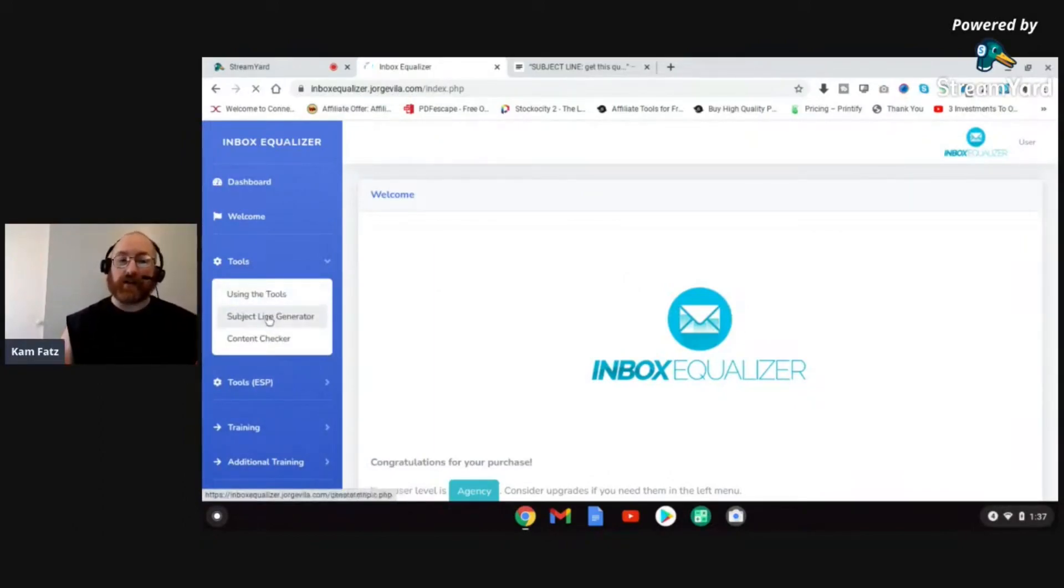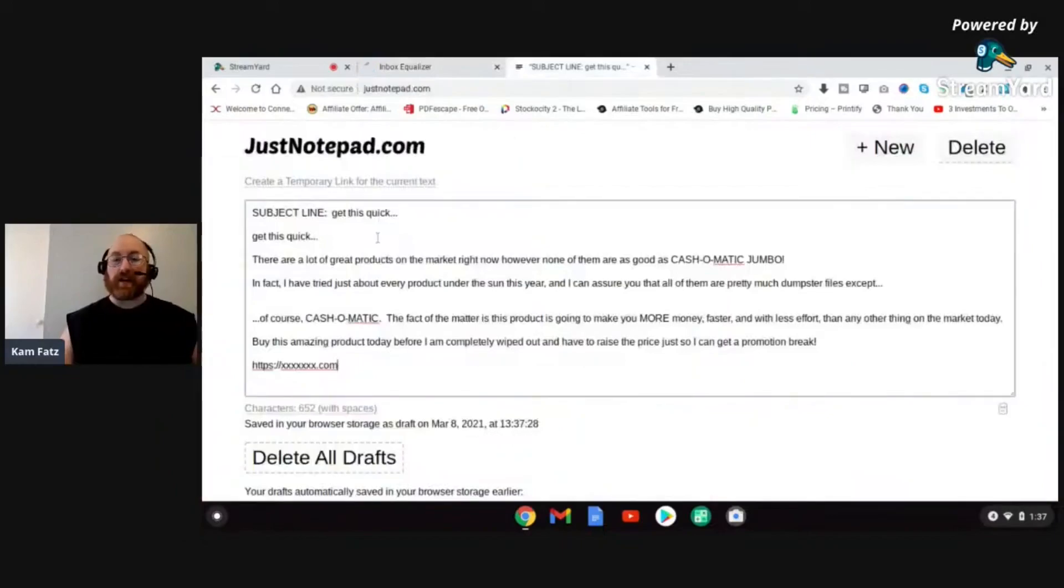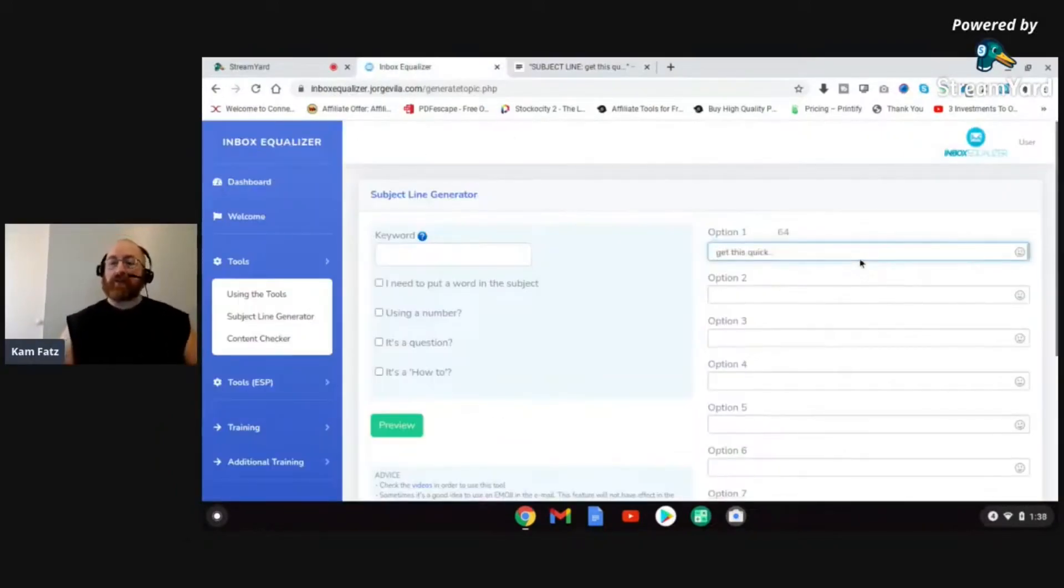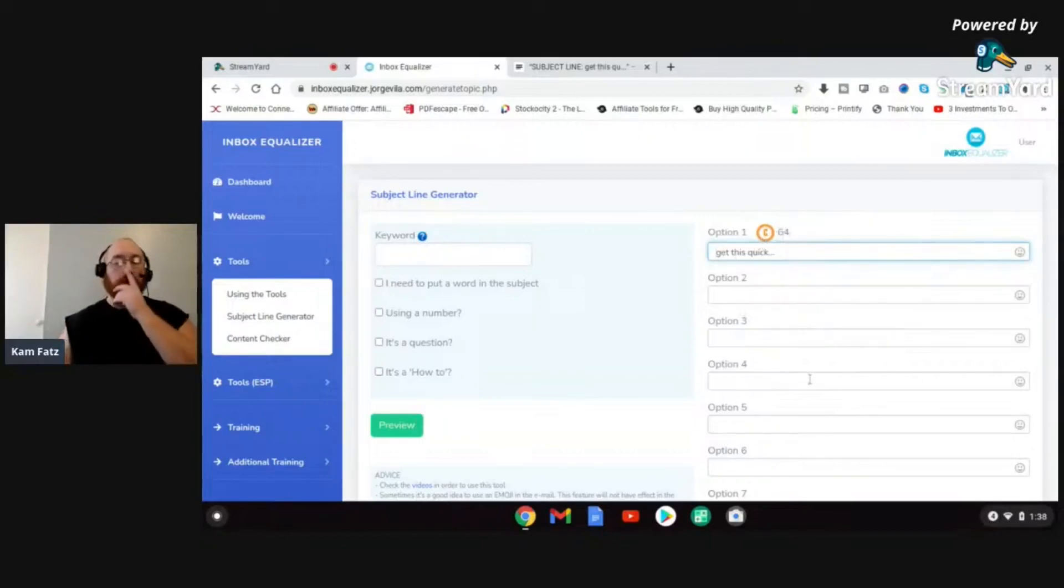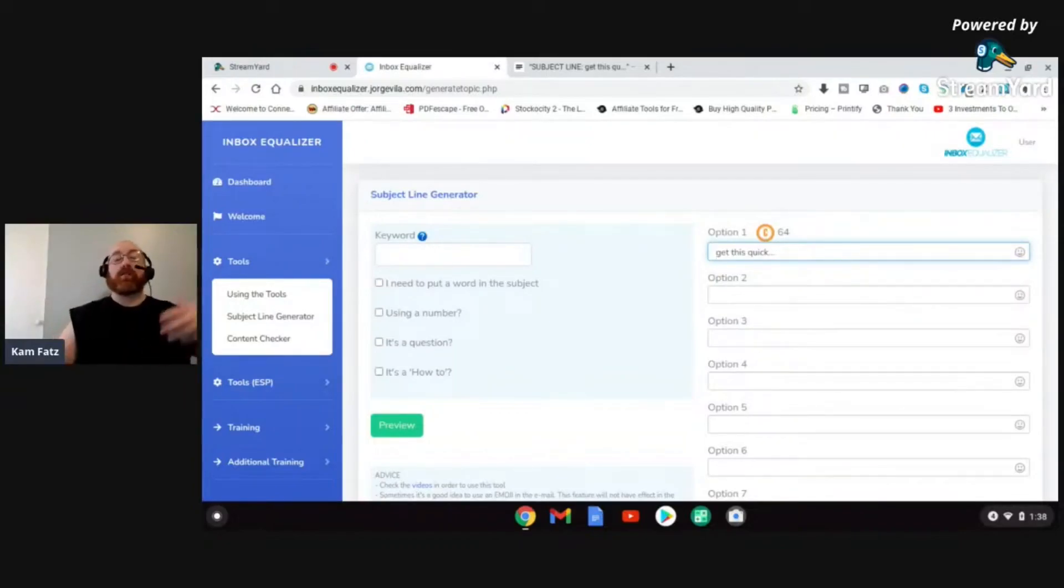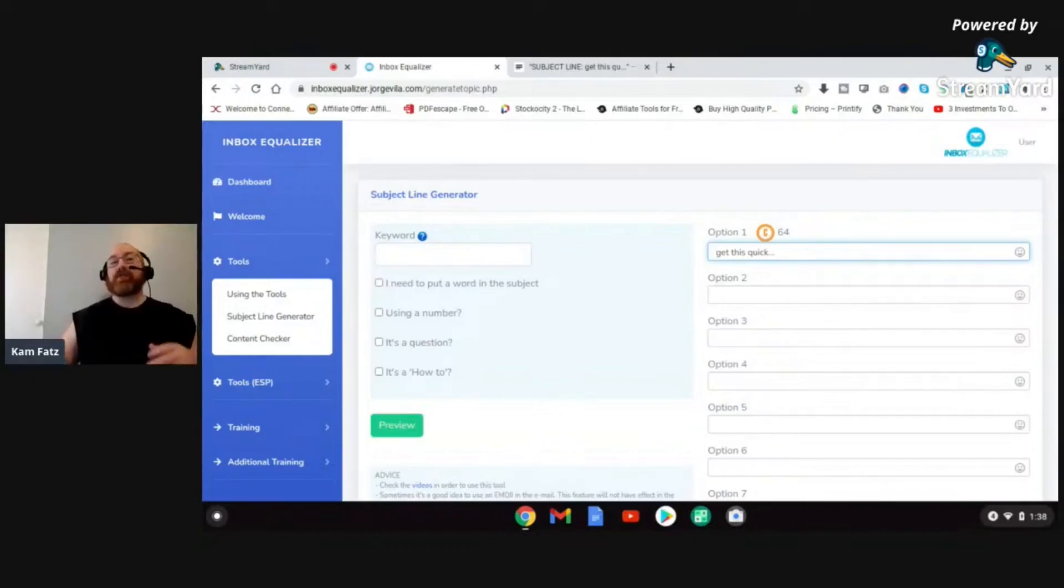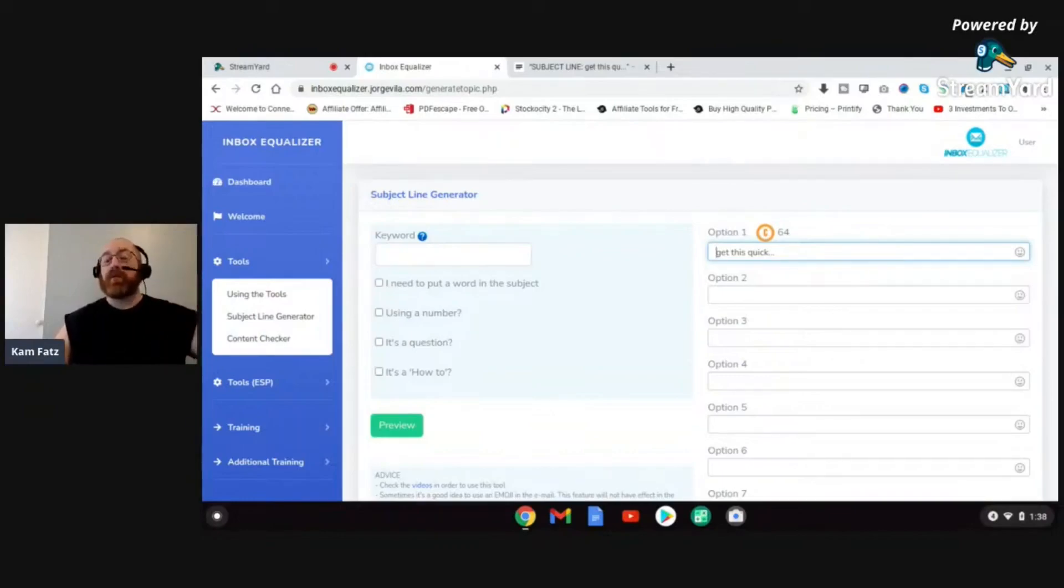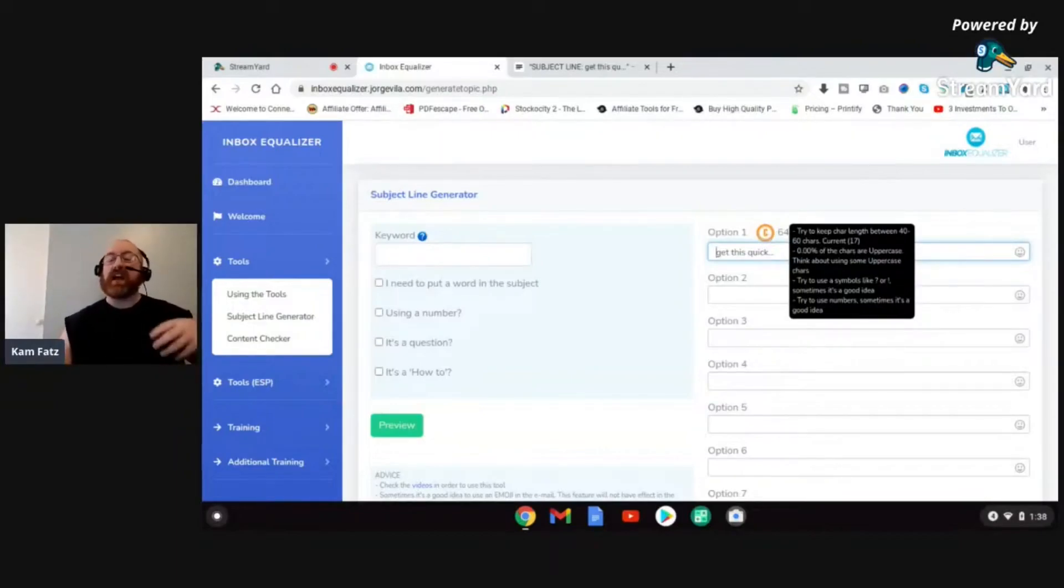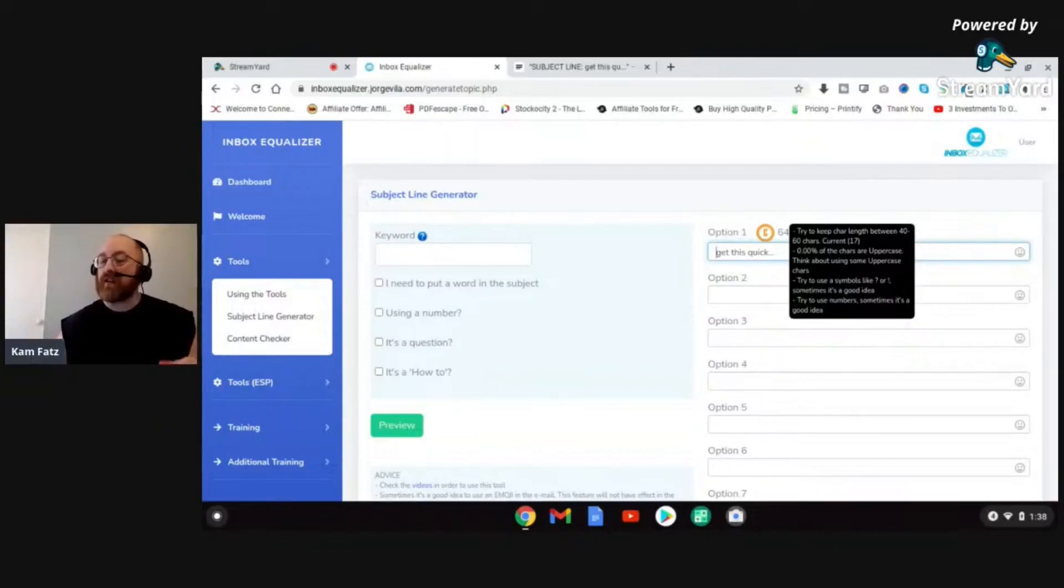The first thing it can do is it can analyze and help us fix our subject lines. So let's go to subject line generator. And let's just look at the subject line I came up with: Get This Quick. I can take my subject line, I can enter it in right here, and instantly what Inbox Equalizer is going to do is it's going to give it a letter grade and a number score. Basically it's rating it based on how well it thinks that my subject line is going to rate with the EMS algorithms. It's trying to get my subject line better so that it can get out of a spam box or that it won't trigger an algorithm to put my email in a promotions tab. Right now it's at a 64 or a C, which is not that good. But the cool thing Inbox Equalizer does is it actually gives you suggestions on how to raise the score. Right here, try to keep character length between 40 and 60 characters, current character length 17. It's asking me to add more character length to it.